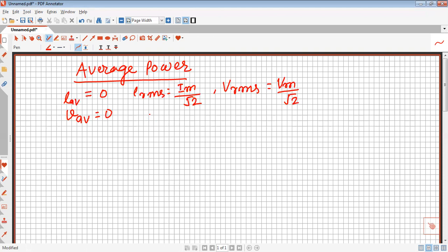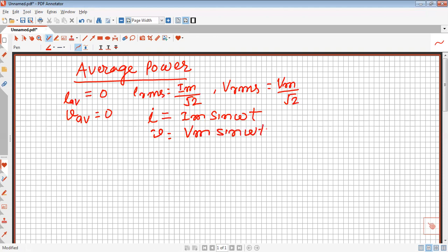Let us define I equal to Im sin(ωt) and V equal to Vm sin(ωt + α). These are the instantaneous values of voltage and current.